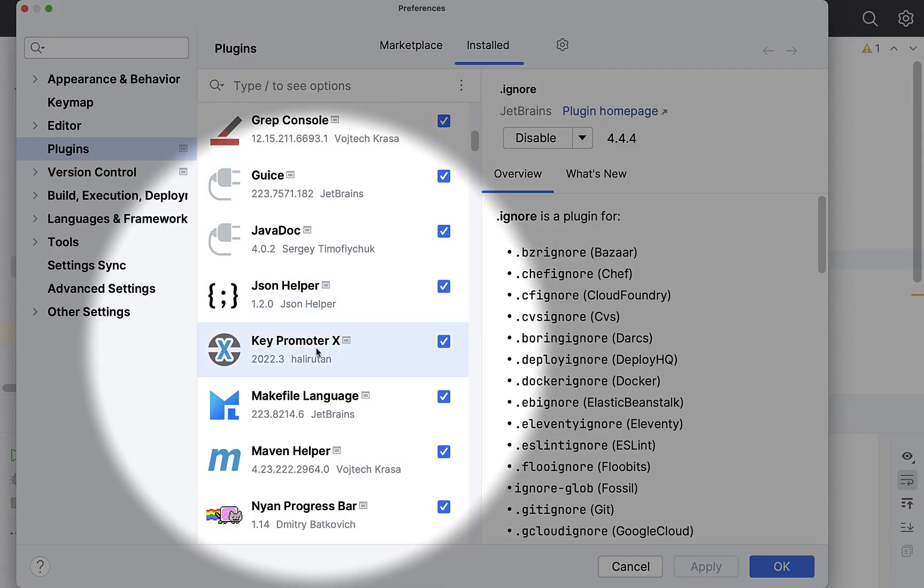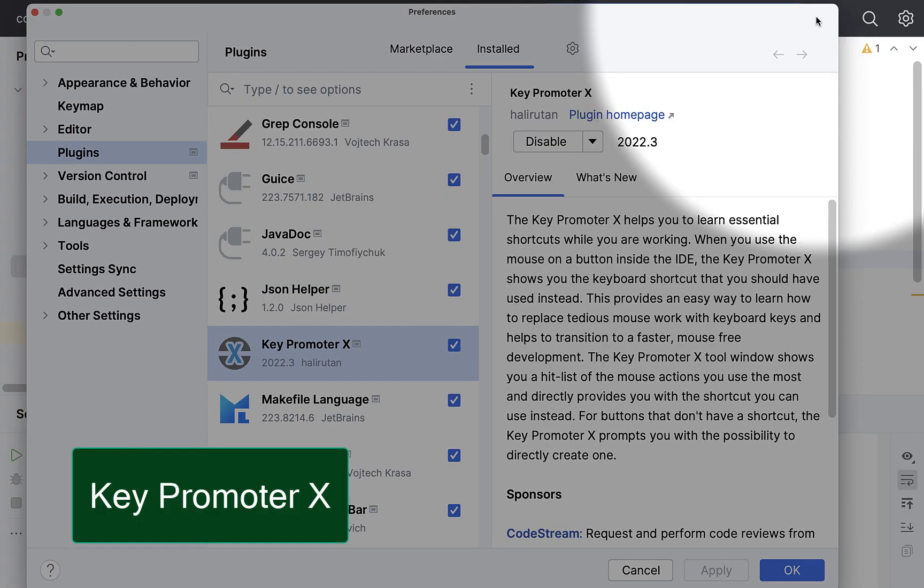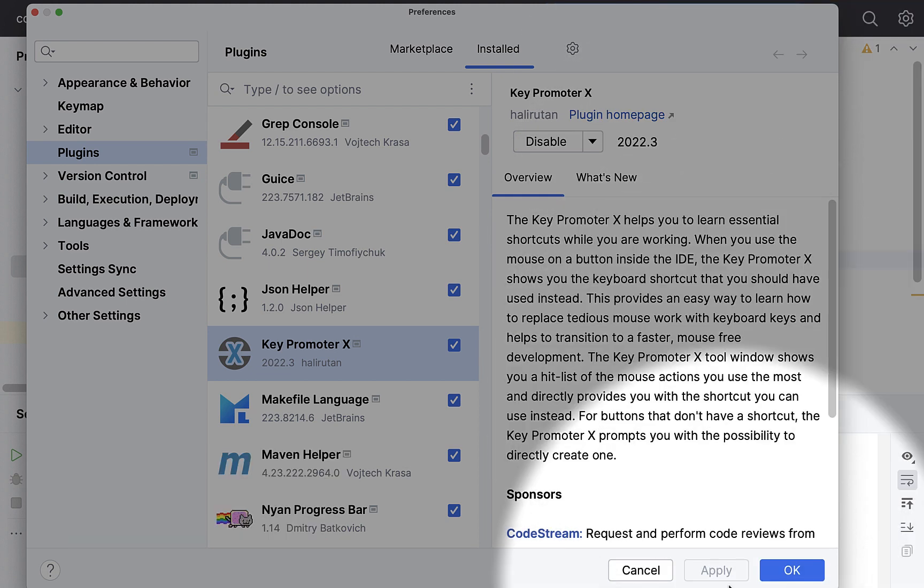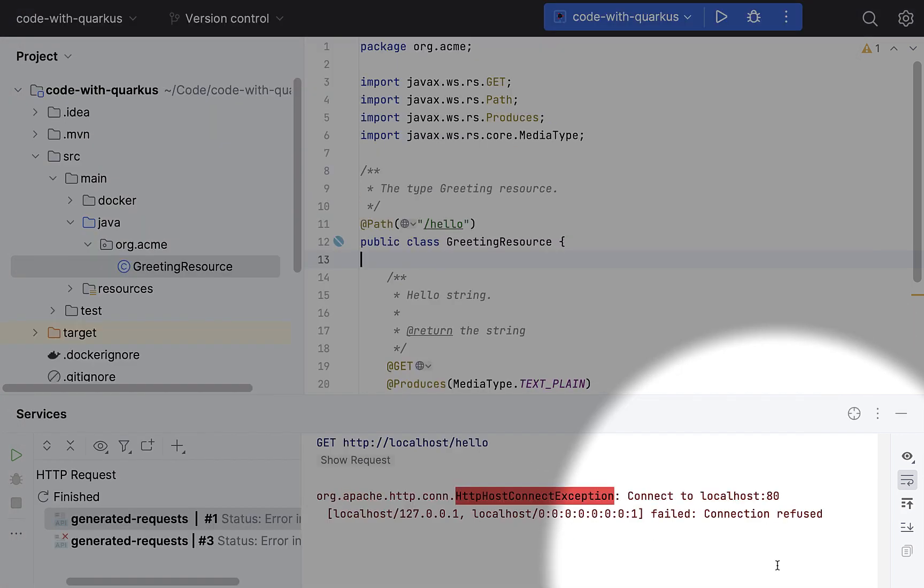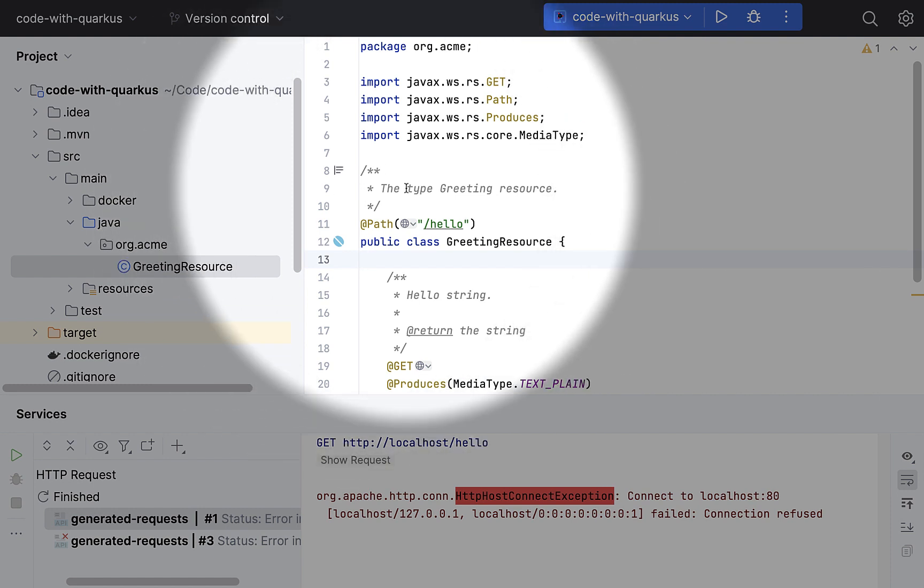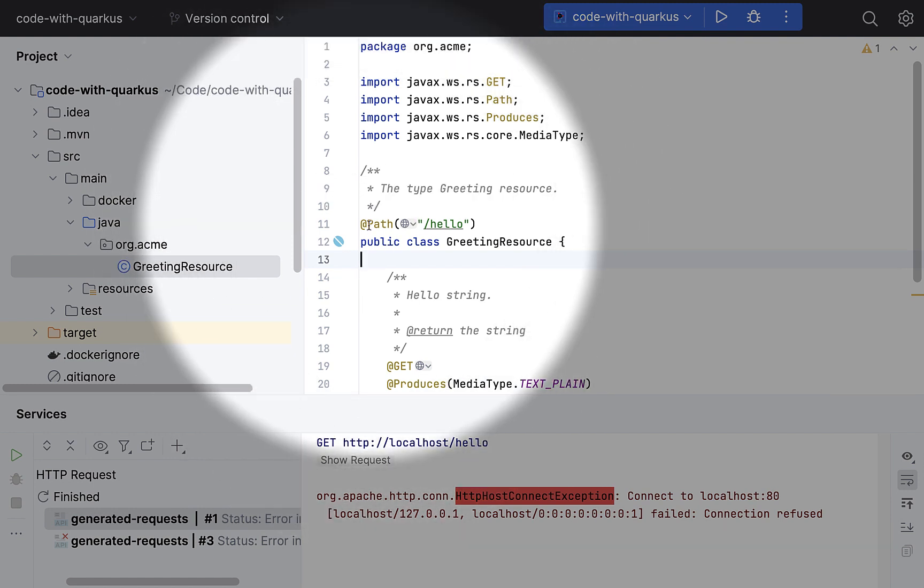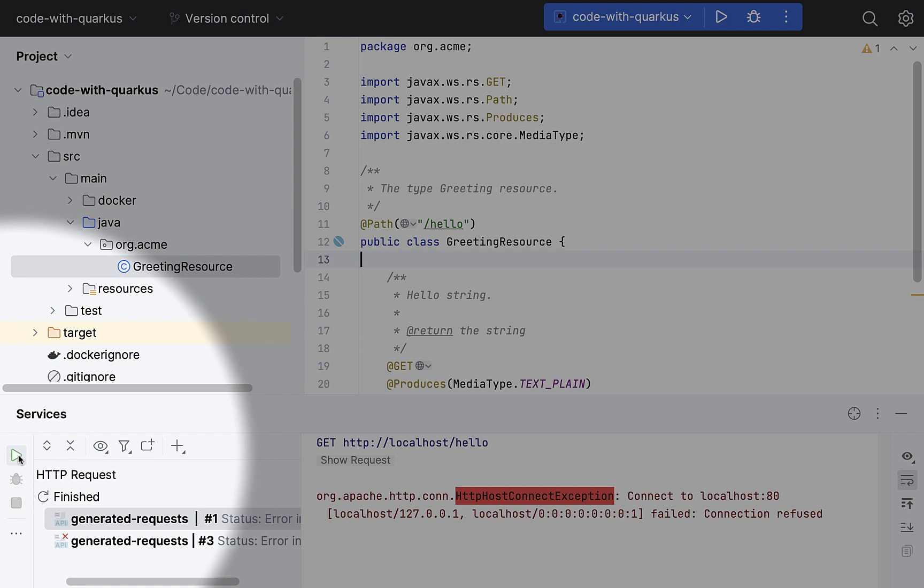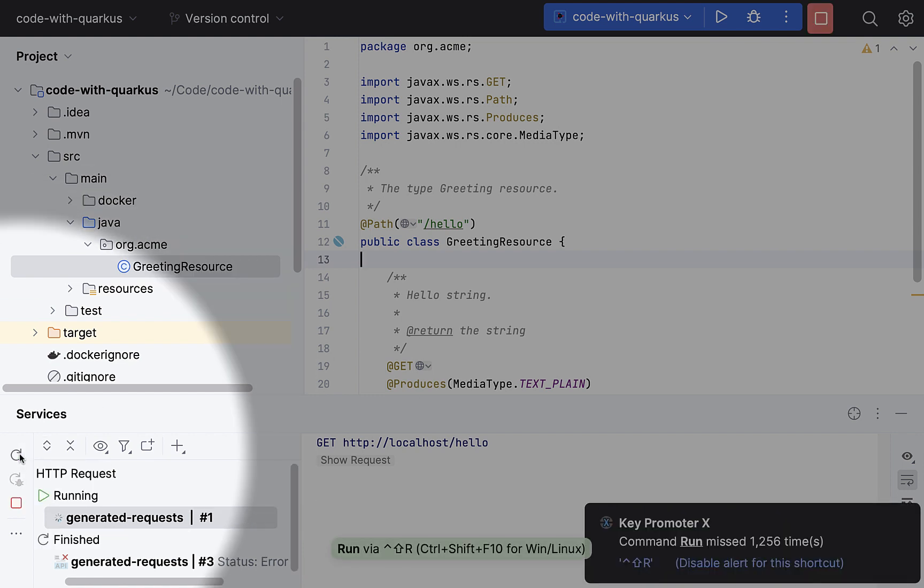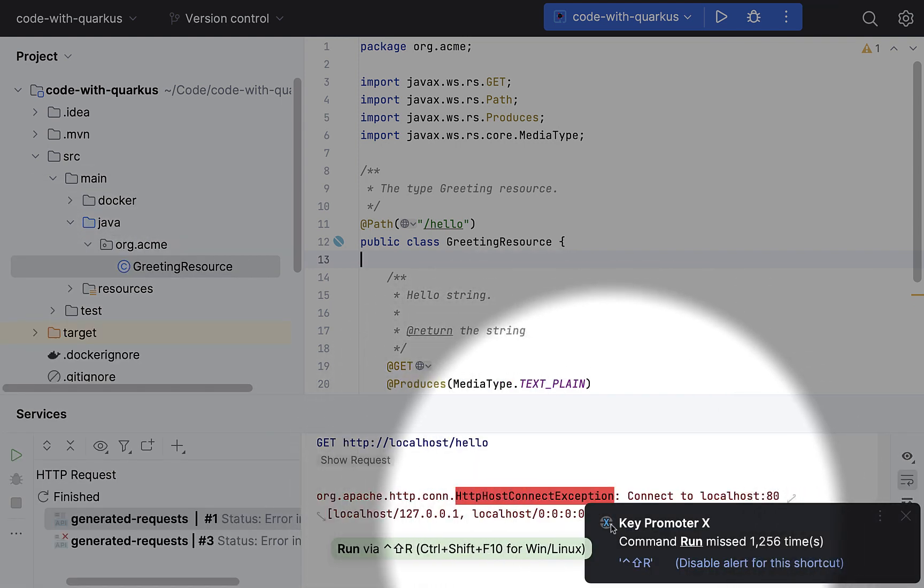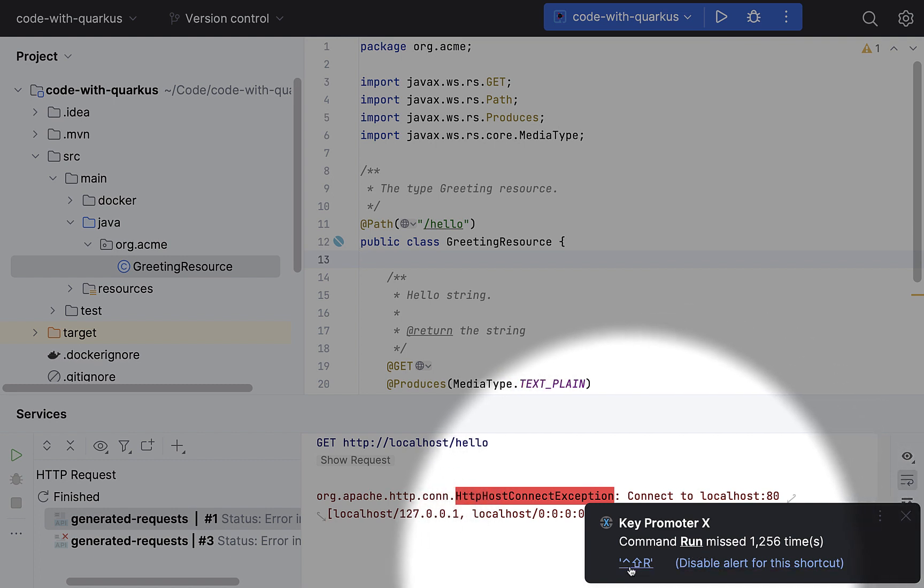Next one in the list is a famous plugin. If you want to learn the keyboard shortcuts, then this Key Promoter X plugin is very useful. So how it works, it basically gives you a popup saying that, hey, this is a shortcut you could have used instead of doing it manually. For example, if I try to run this, then I get this Key Promoter X popup saying that, hey, you could have done this by this.